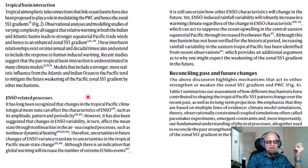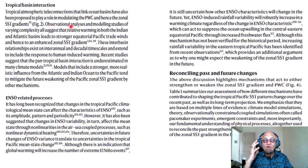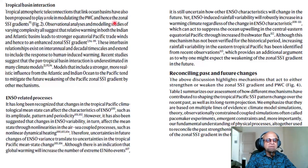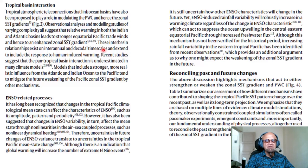Tropical atmospheric teleconnections that link ocean basins have also been proposed to play a role in modulating the Pacific Walker Cell and hence the zonal SST gradients. Observational analysis and modeling studies of varying complexity all suggest that relative warming in both the Indian and Atlantic basins leads to stronger equatorial Pacific trade winds and hence to an enhanced zonal SST gradient.